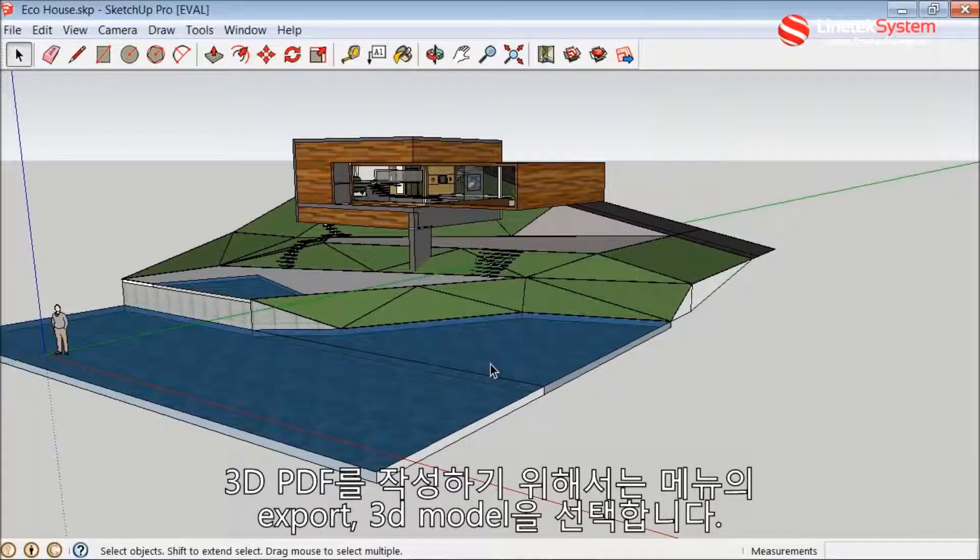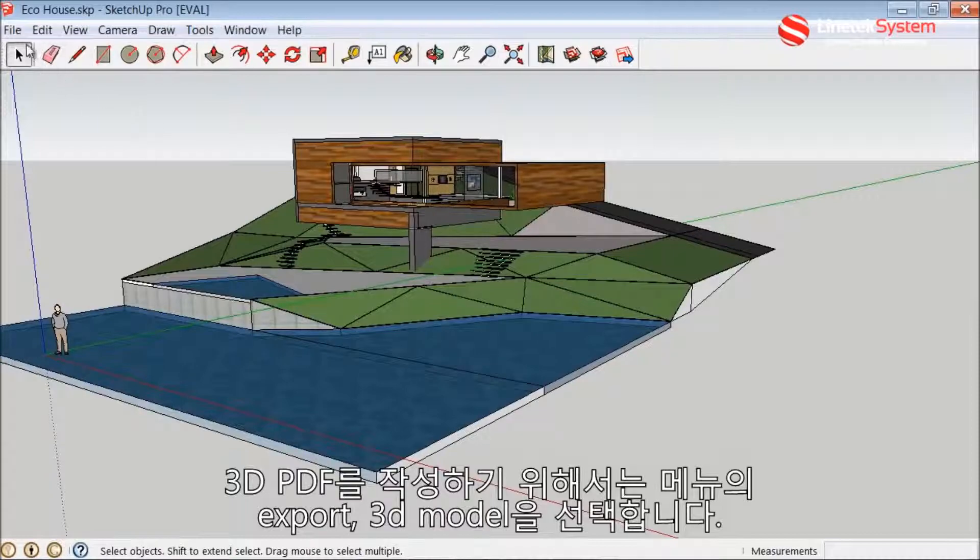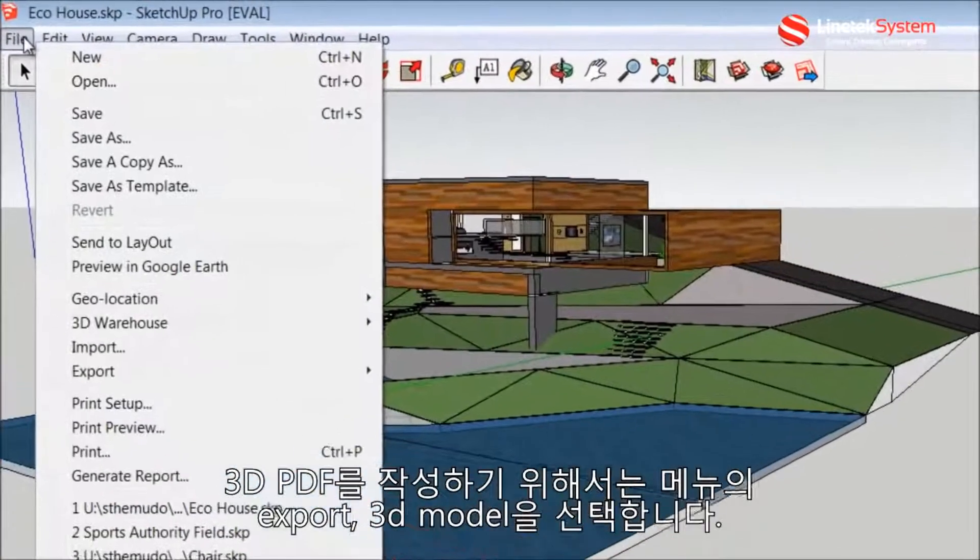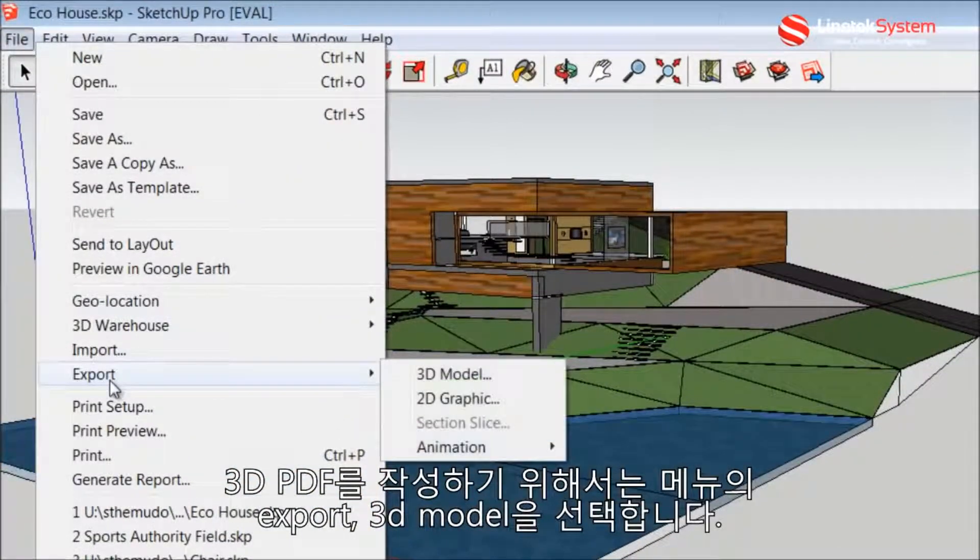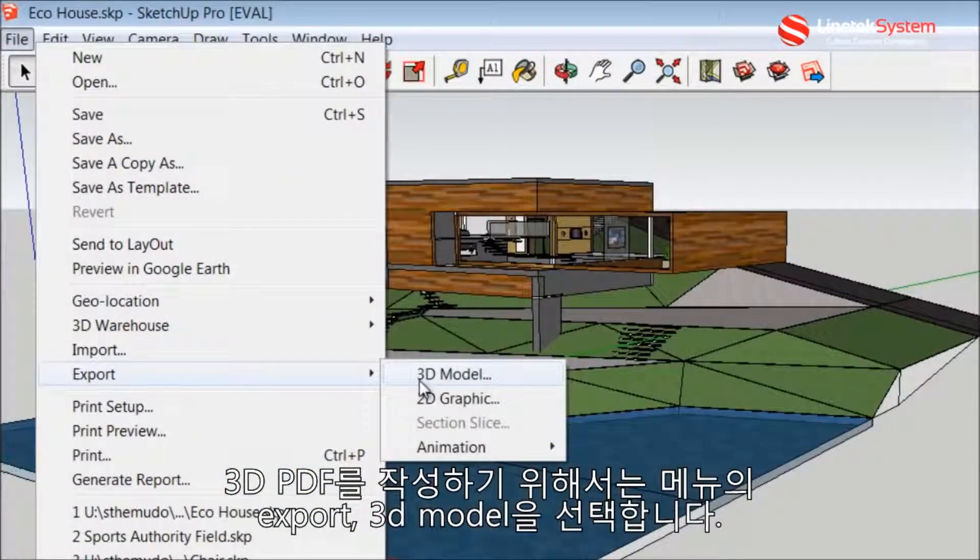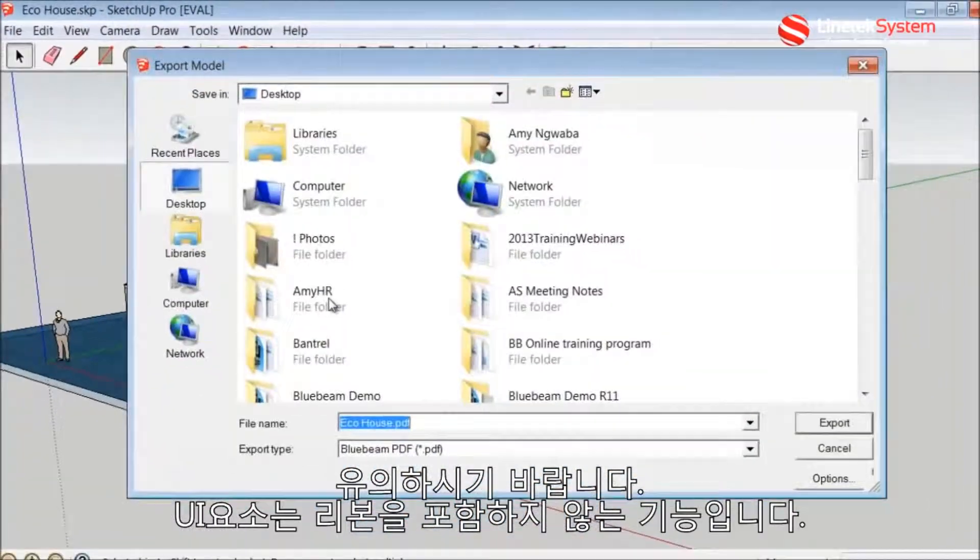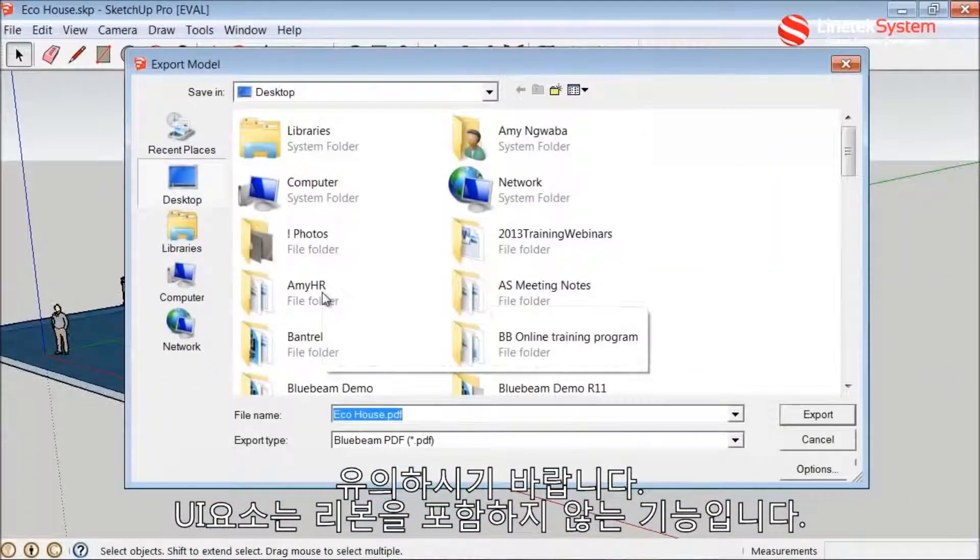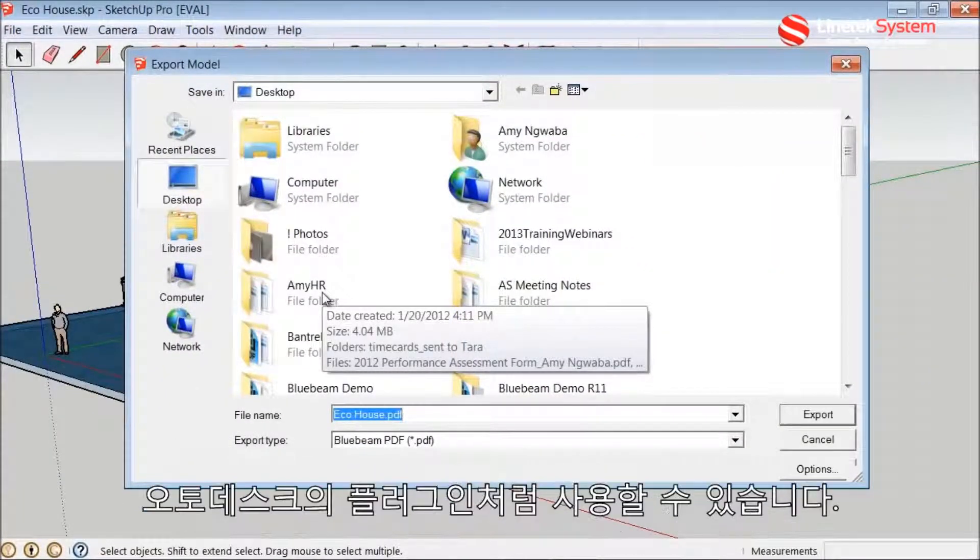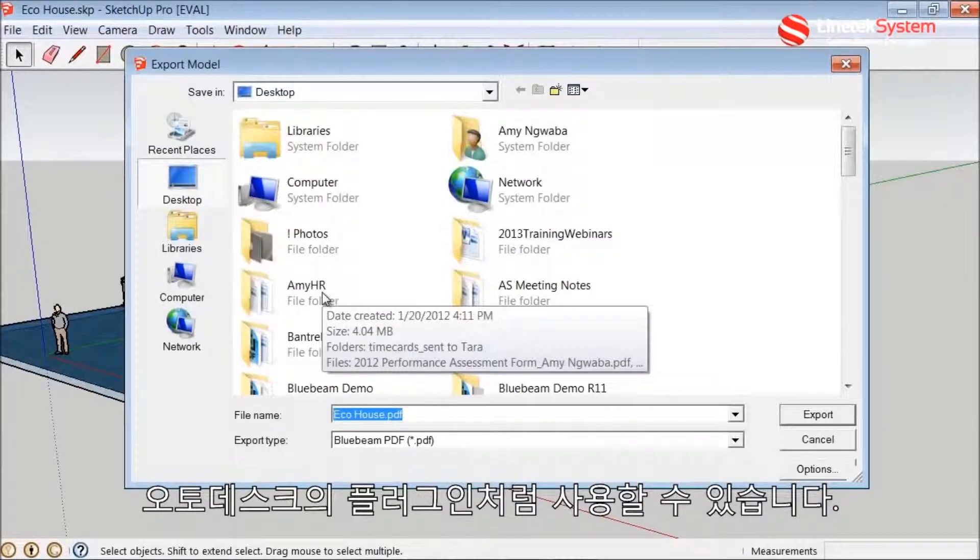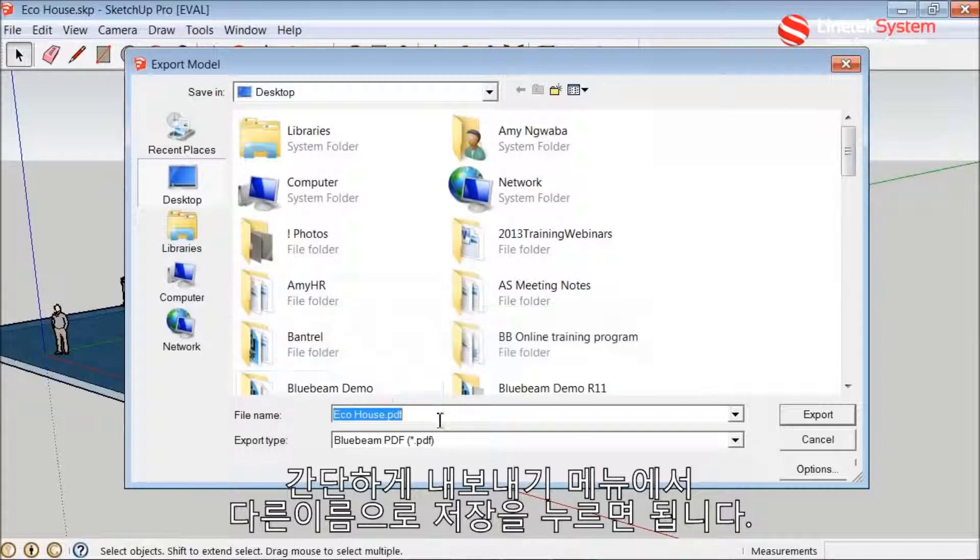In order to create the 3D PDF from SketchUp Pro, all you need to do is select from the menu File, Export, 3D Model. Please note this feature doesn't include a ribbon or UI element like you might be used to with Autodesk plugins. It's a simple Save As operation from the File Export menu.